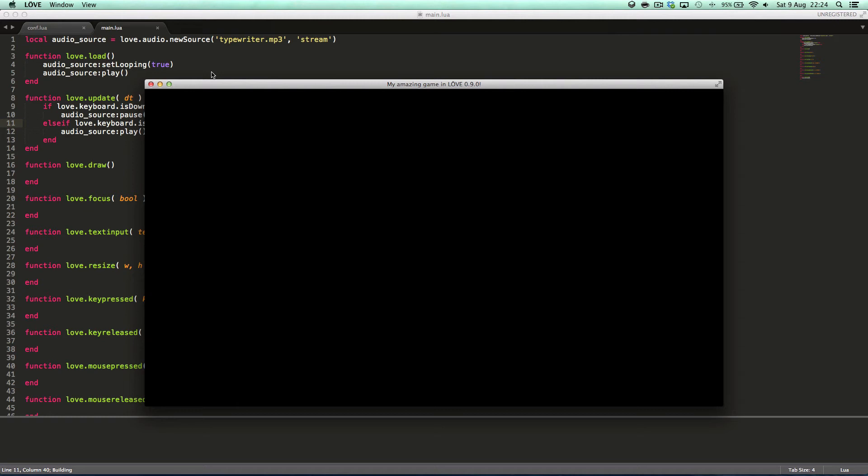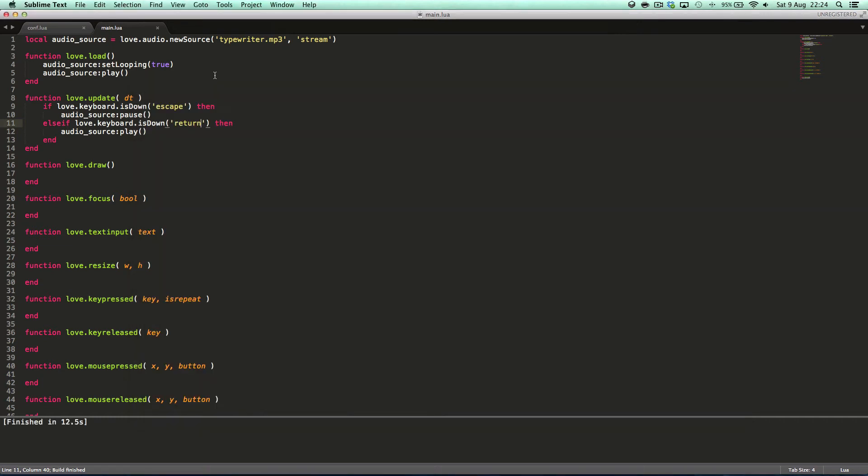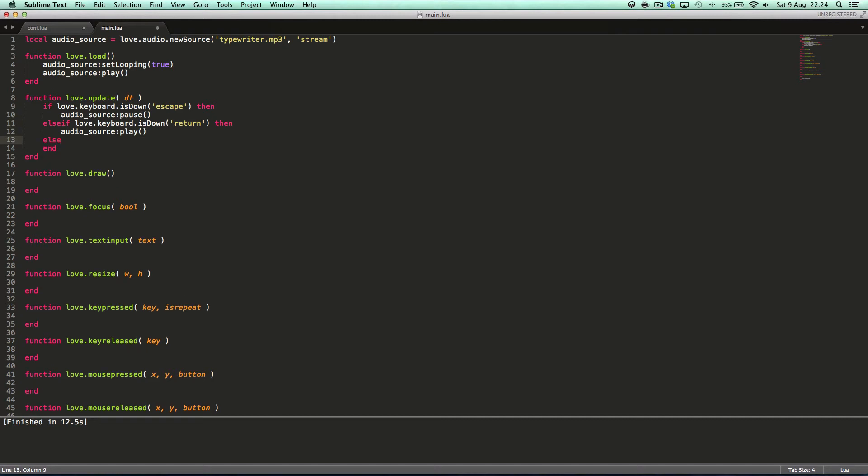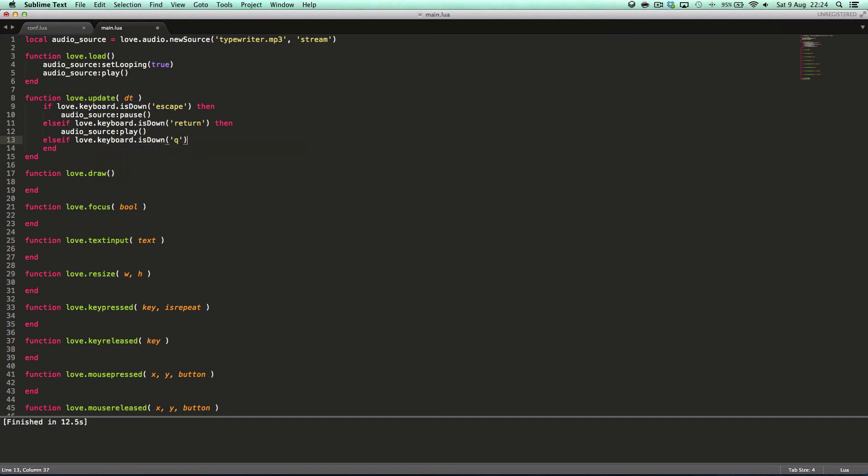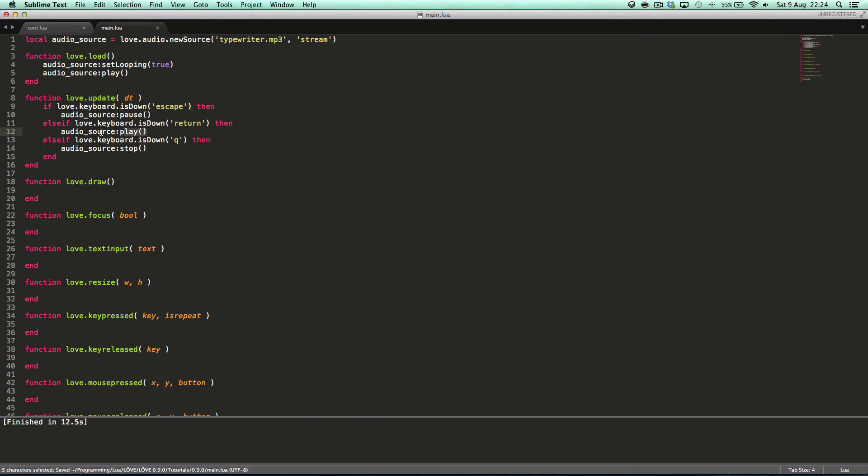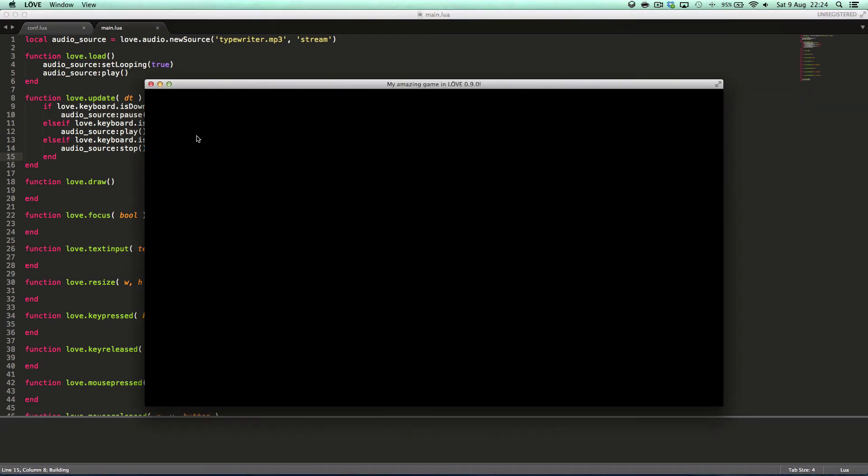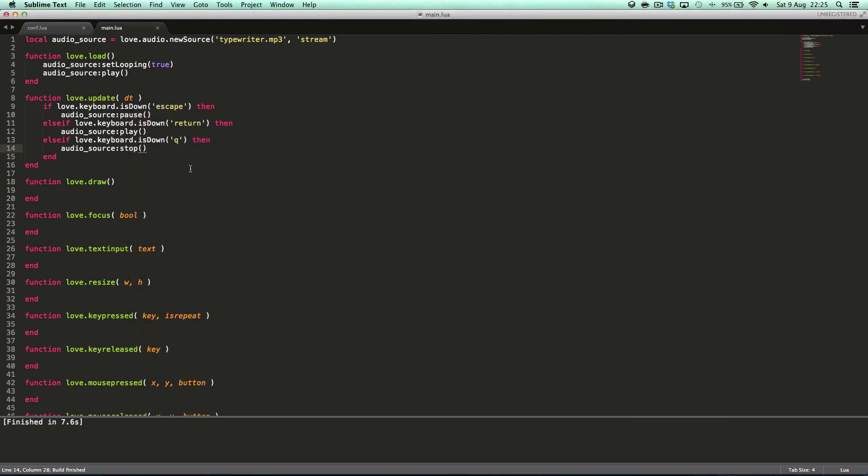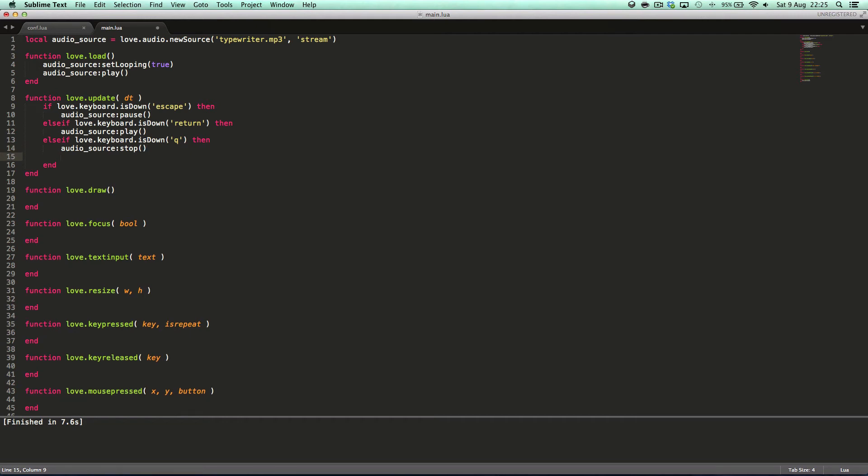Yeah. So yeah, that is pausing and playing. I could say else if love.keyboard.isDown then audioSource.stop. Now this will completely stop the audio source, so the next time we play it it will play from the beginning, whereas pause will just pause it. Yep. So that is basic audio manipulation. Manipulation if I can speak.